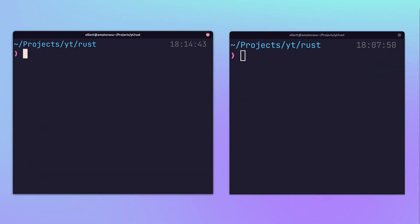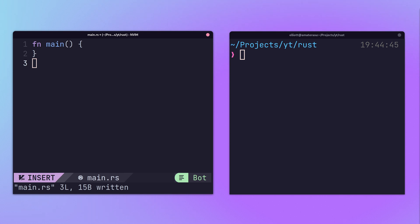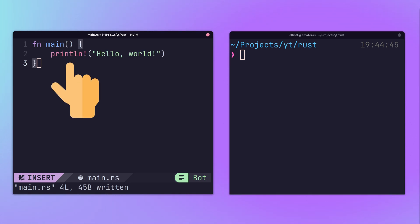To get started with a simple program, first create a new file that ends in the extension .rs. Rust uses the main function as its entry point, similar to many other languages, and can write to standard out using the println macro.